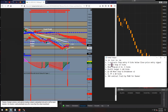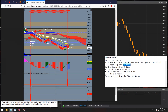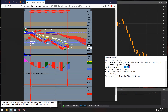Our stop loss is initially going to be set 15 ticks out. Then, once the market moves five ticks in a profitable direction, the stop loss moves to negative 15 ticks — so it goes from a 15-tick stop loss to a five-tick stop loss.